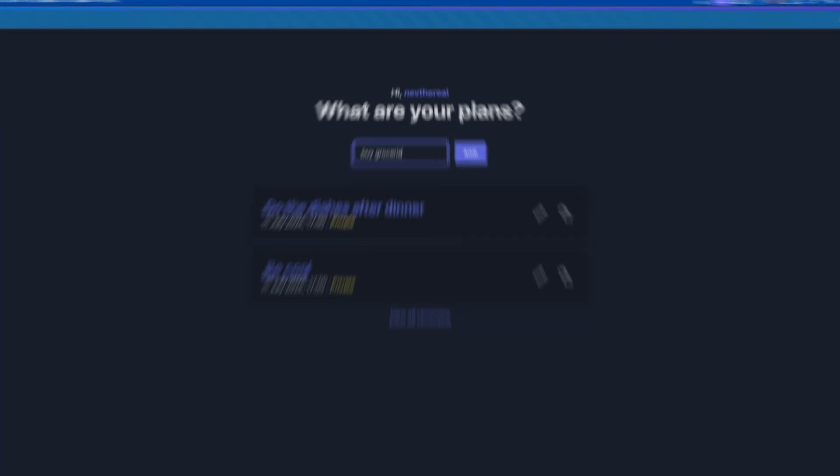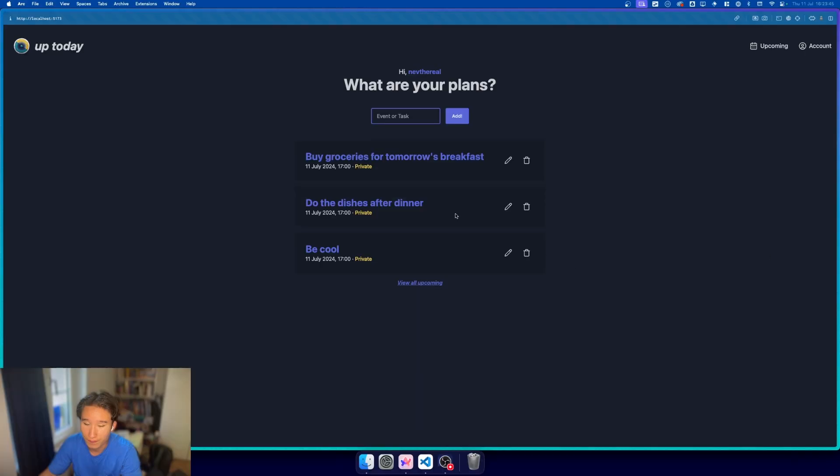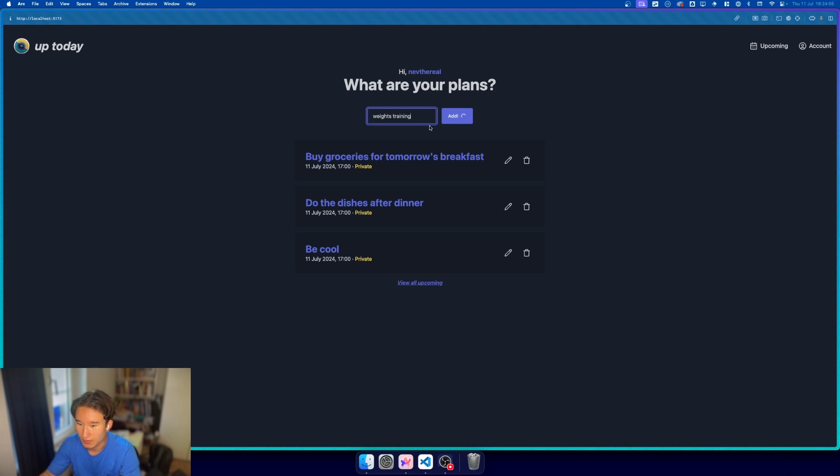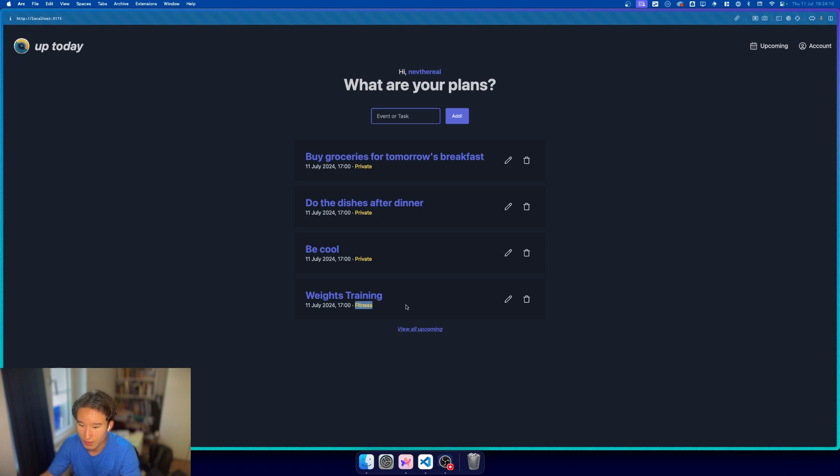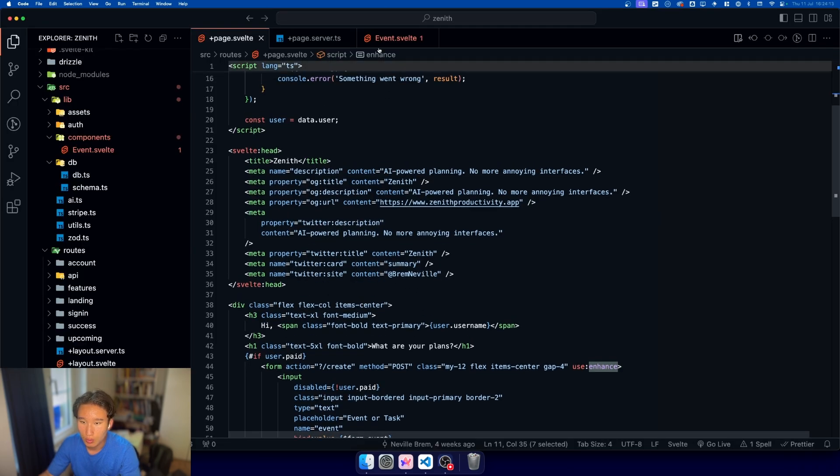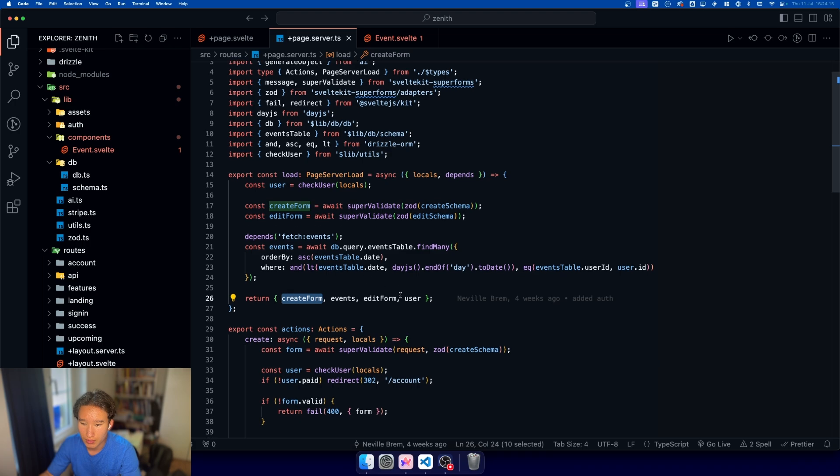Buy groceries for tomorrow's breakfast. And we have this little loading spinner because it's taking a bit for the AI. And we have buy groceries for tomorrow's breakfast, 5 o'clock, and it's private. We could also do weights training. Let's do that. And the AI will probably be smart enough to give this a fitness tag. Cool. Now this is like the most basic form you could probably implement.